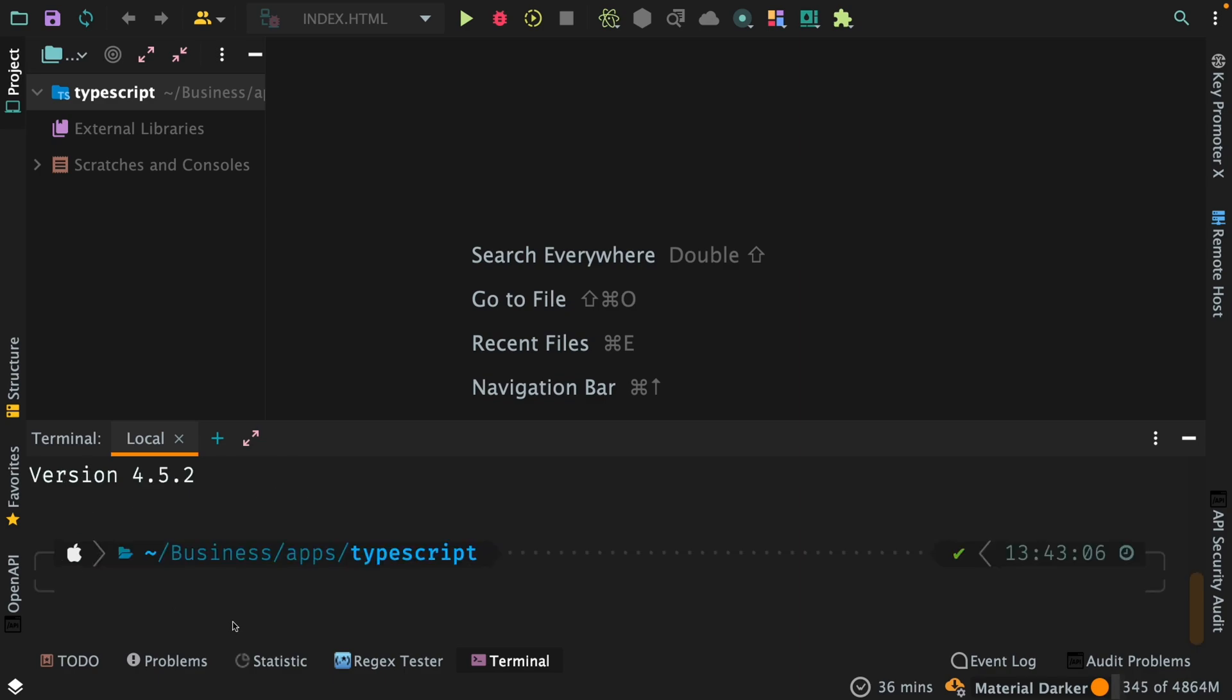Now since TypeScript is installed on our system, the last thing that we want to do within this TypeScript directory is instantiate a TypeScript configuration file. Now there's a simple command to do that. So what you need to do is tsc --init. Now when I run this command it will generate a TypeScript config file on my system and within the TypeScript directory which is going to be specific to this particular directory.